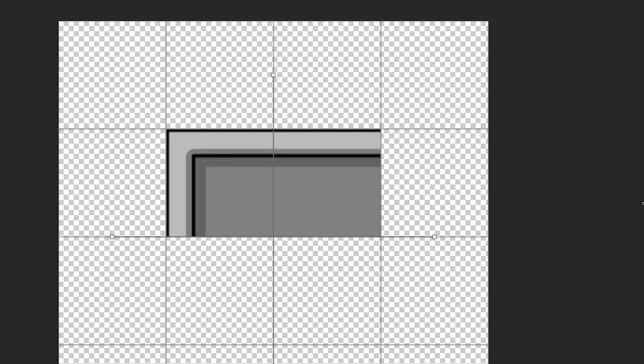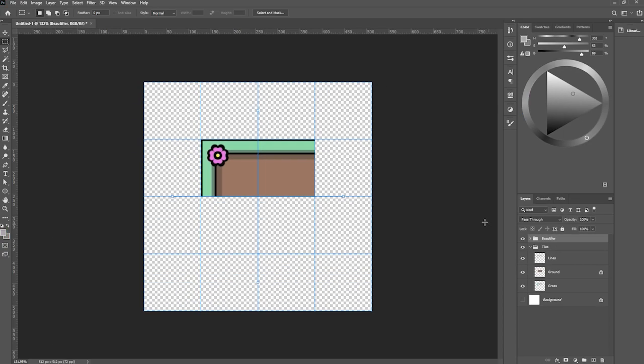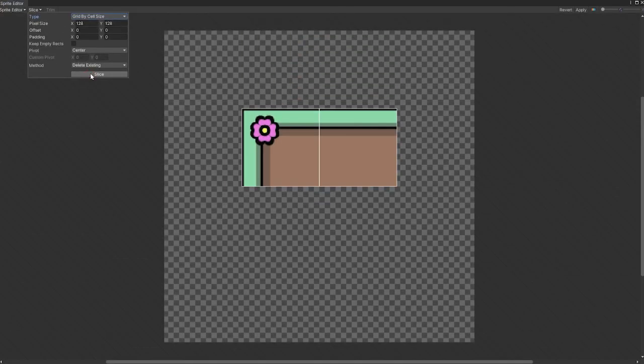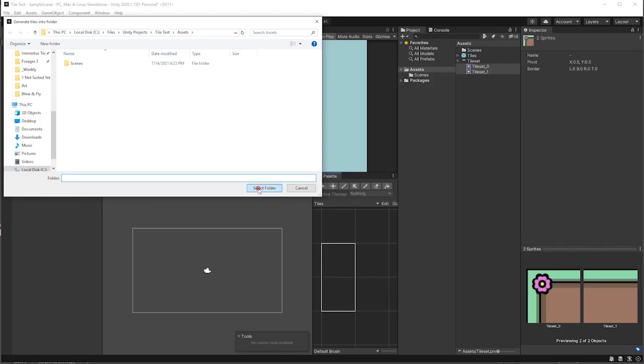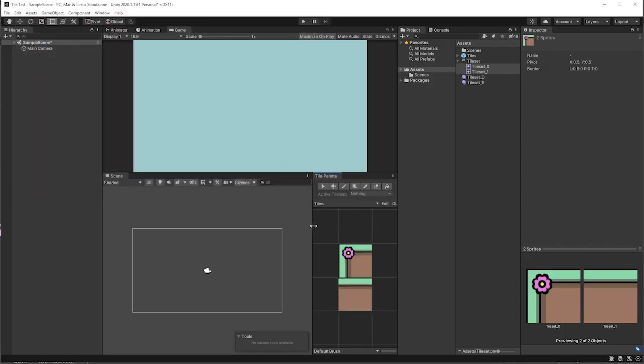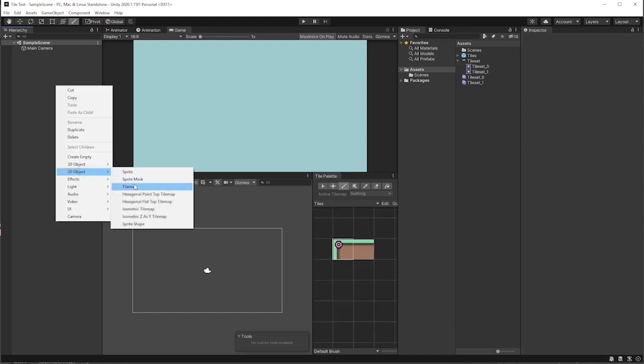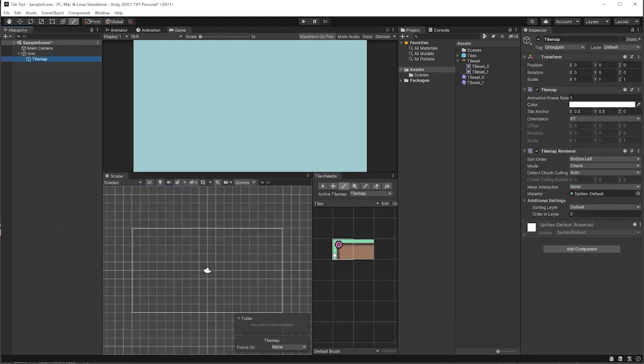Now let's say that you made the most beautiful tileset in the world. Hey, I said beautiful. Yeah, that's better. You export it into Unity and you are ready to make your tiny little world. You add the tiles to a tile palette, you create a tilemap and start drawing.